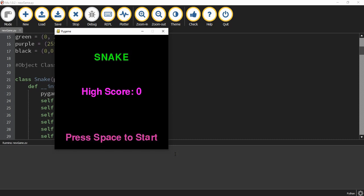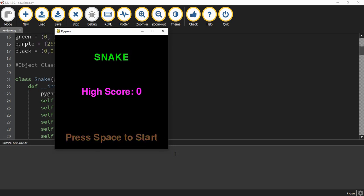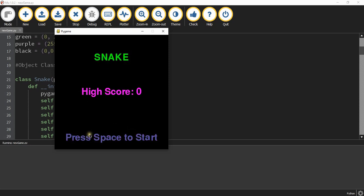Welcome back to another Python tutorial. In today's video, we're going to start on a new Pygame. This game is going to be a variation of the game called Snake. It starts off on a basic start menu that has the title of the game, it keeps track of the high score, and then it prompts the user to start the game by pressing the space bar.